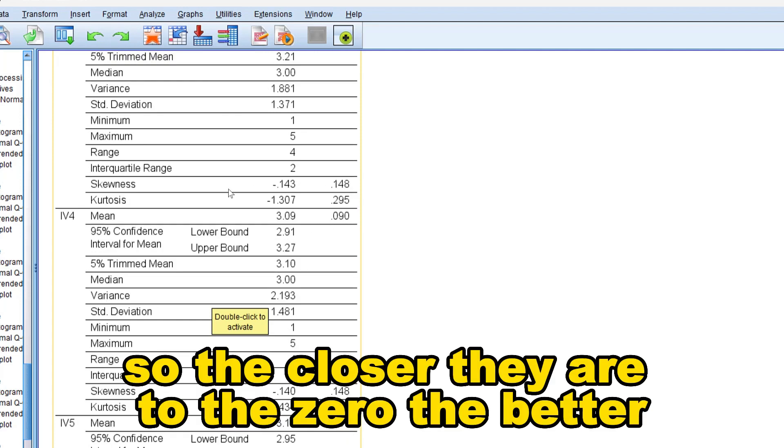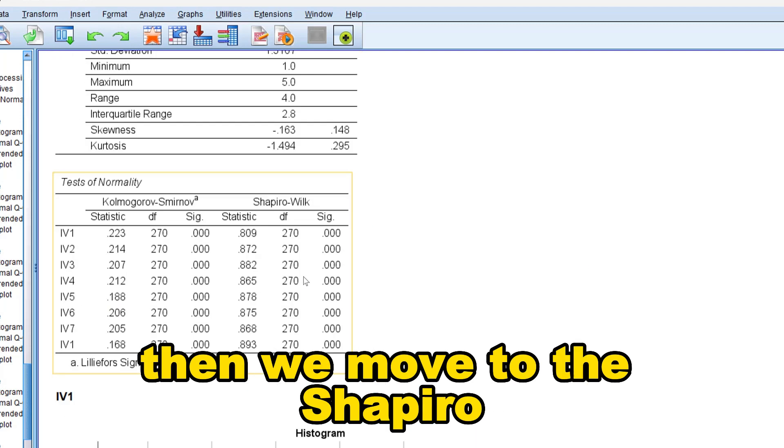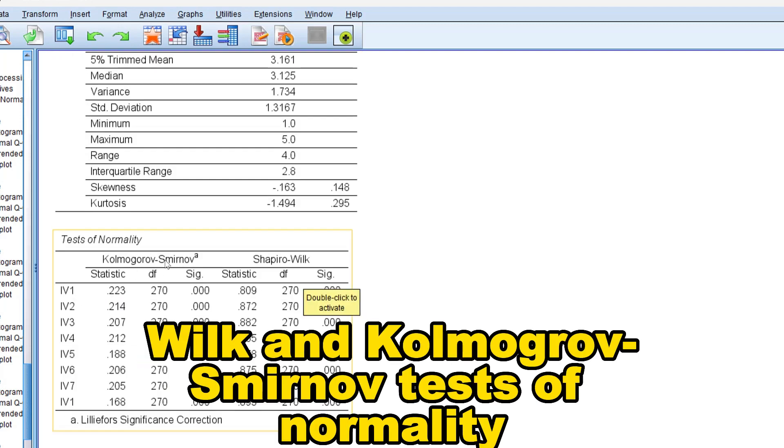So the closer they are to zero the better. Then we move to the Shapiro-Wilk and Kolmogorov-Smirnov tests of normality.